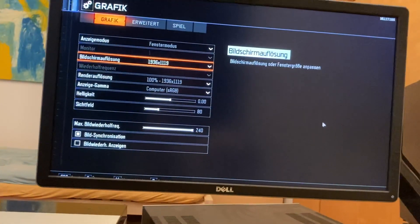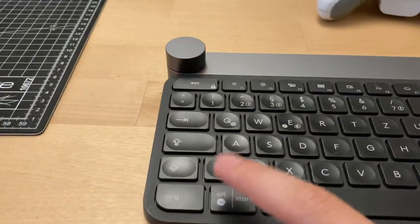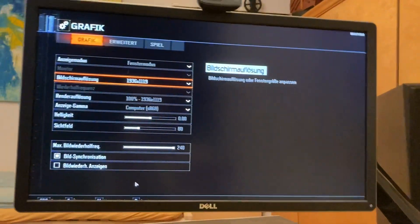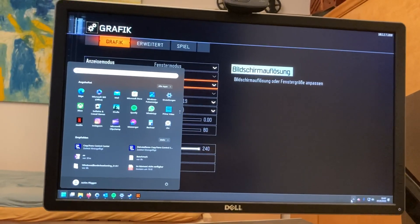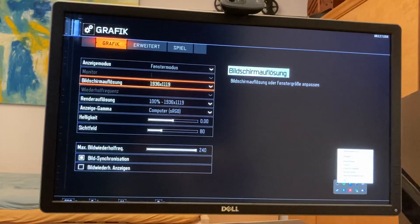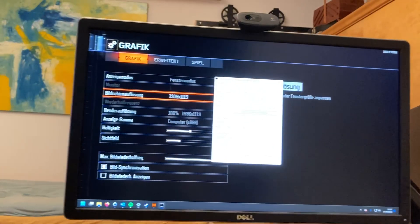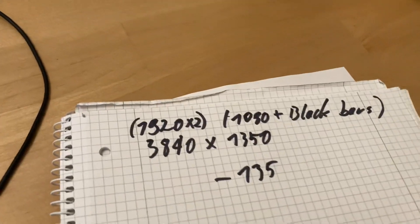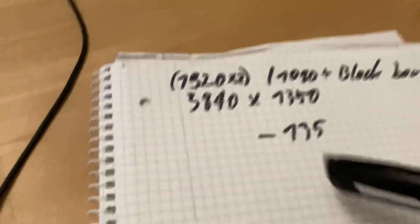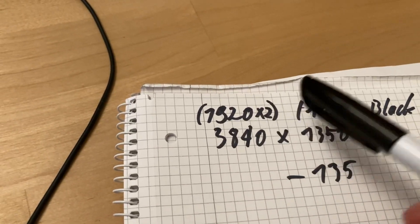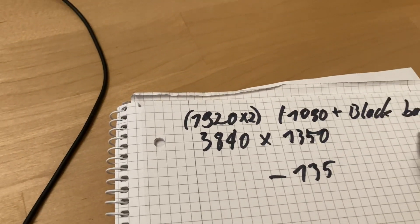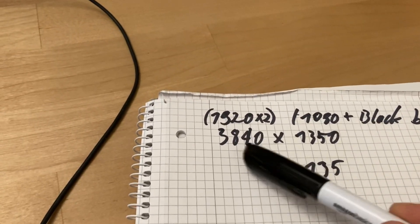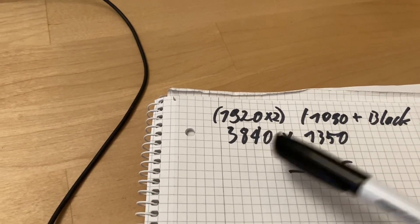All right, now I can hit the Windows button and I can go into the settings. And I found out for me, because I have two 1920 monitors side by side, I just double that and I will get this resolution.